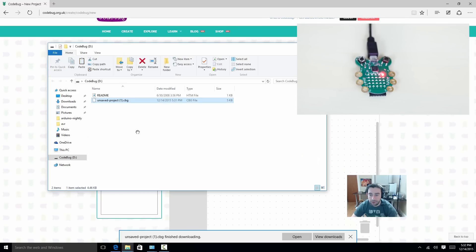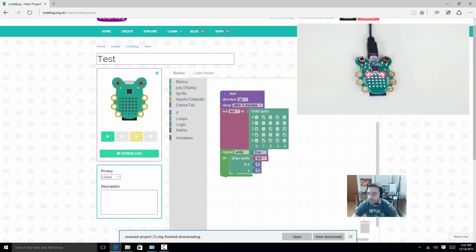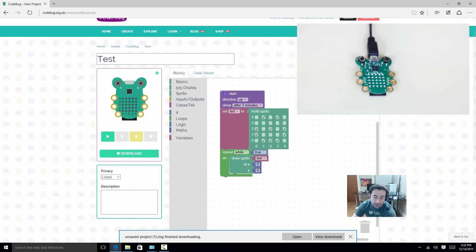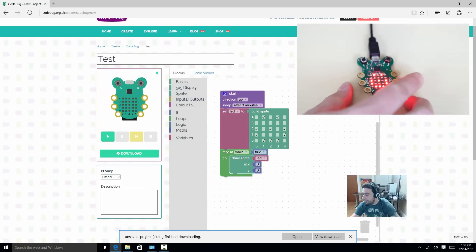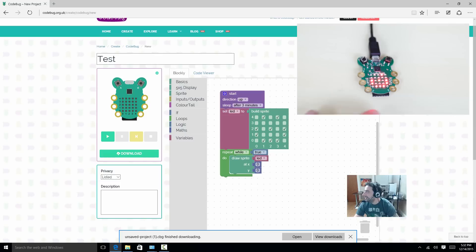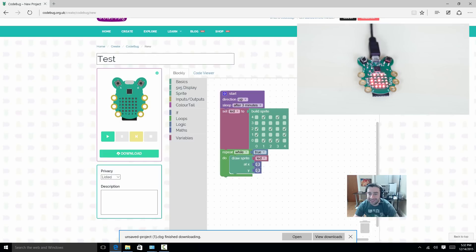And all we have to do is paste our code to here, the code we just downloaded. And close this. Unplug our CodeBug again. Plug it back in. And as you can see, it drew a smiley face. Our code worked.